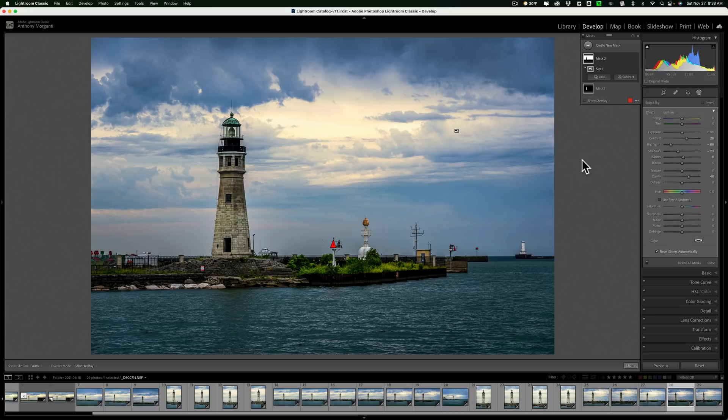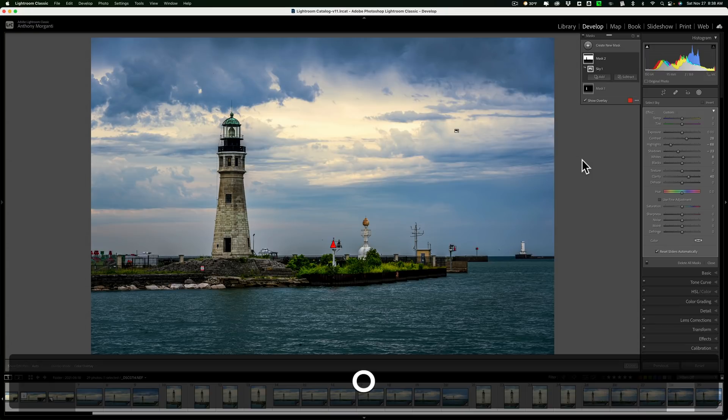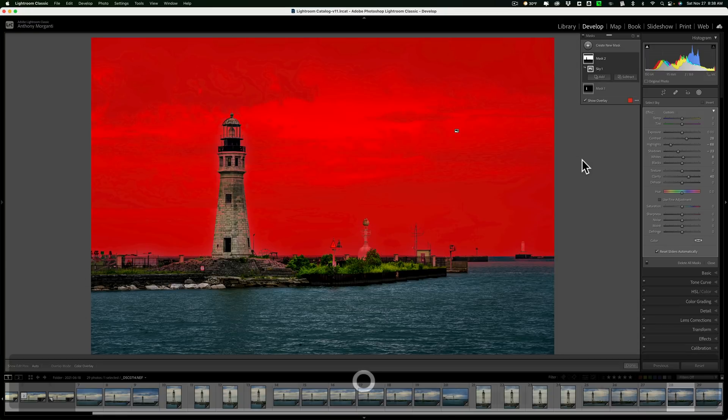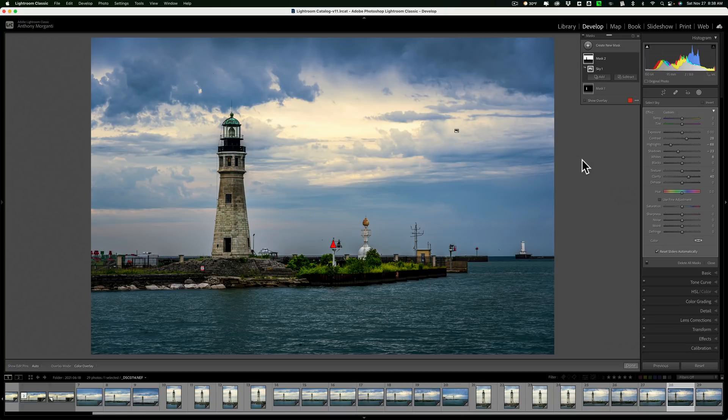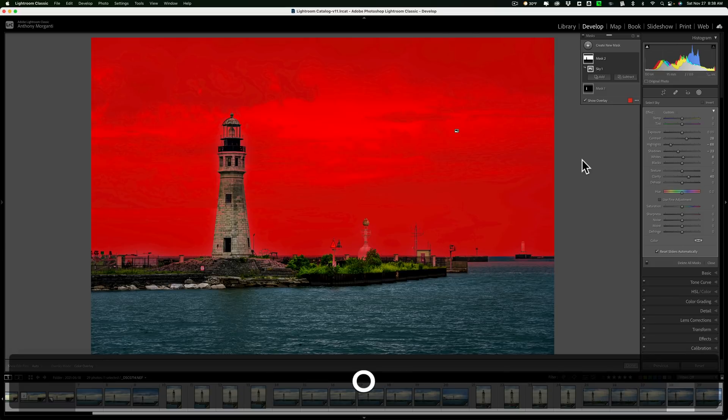If you want to see the mask overlay, hit the O key on your keyboard and you'll see the overlay. Hit the O key again and it goes away.